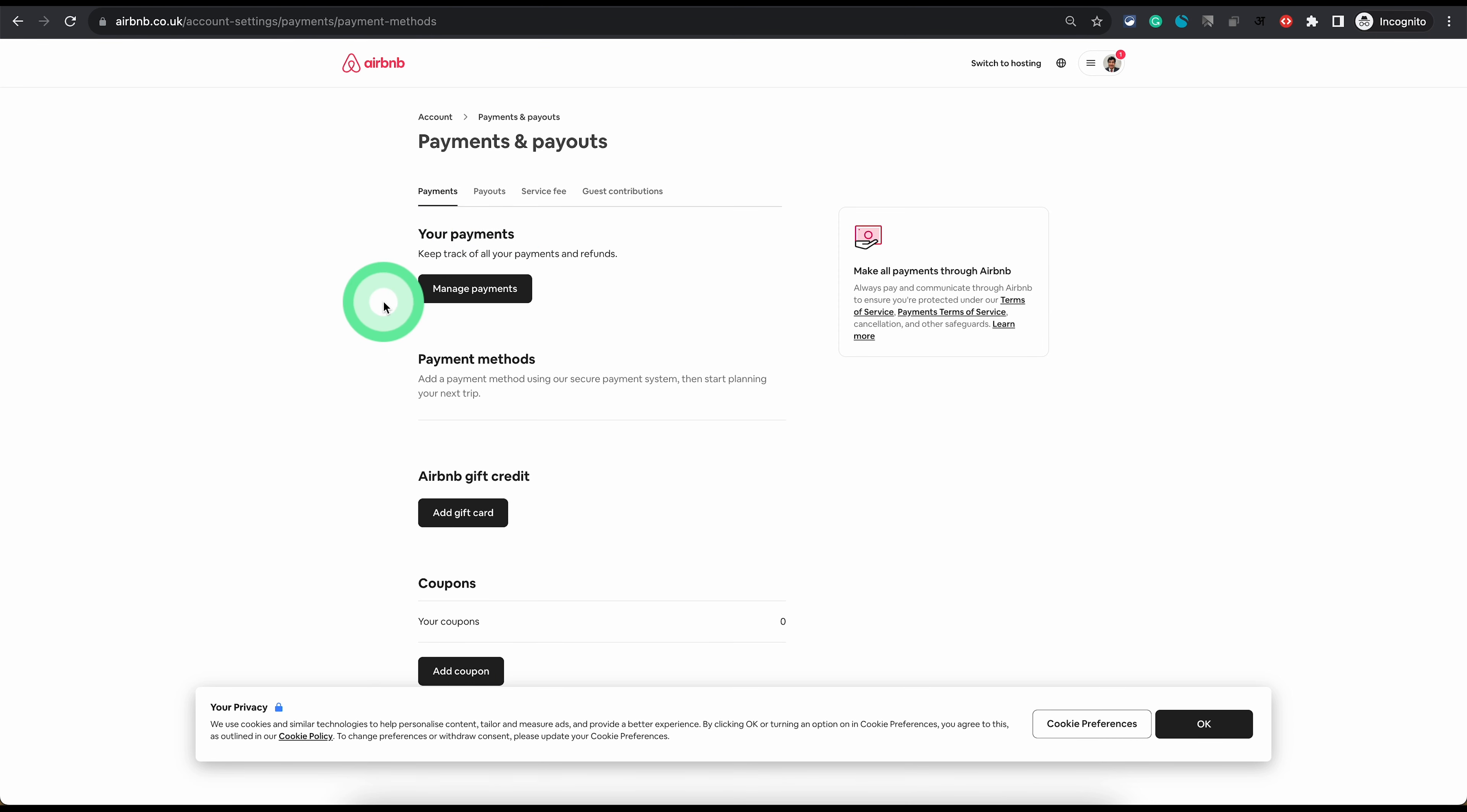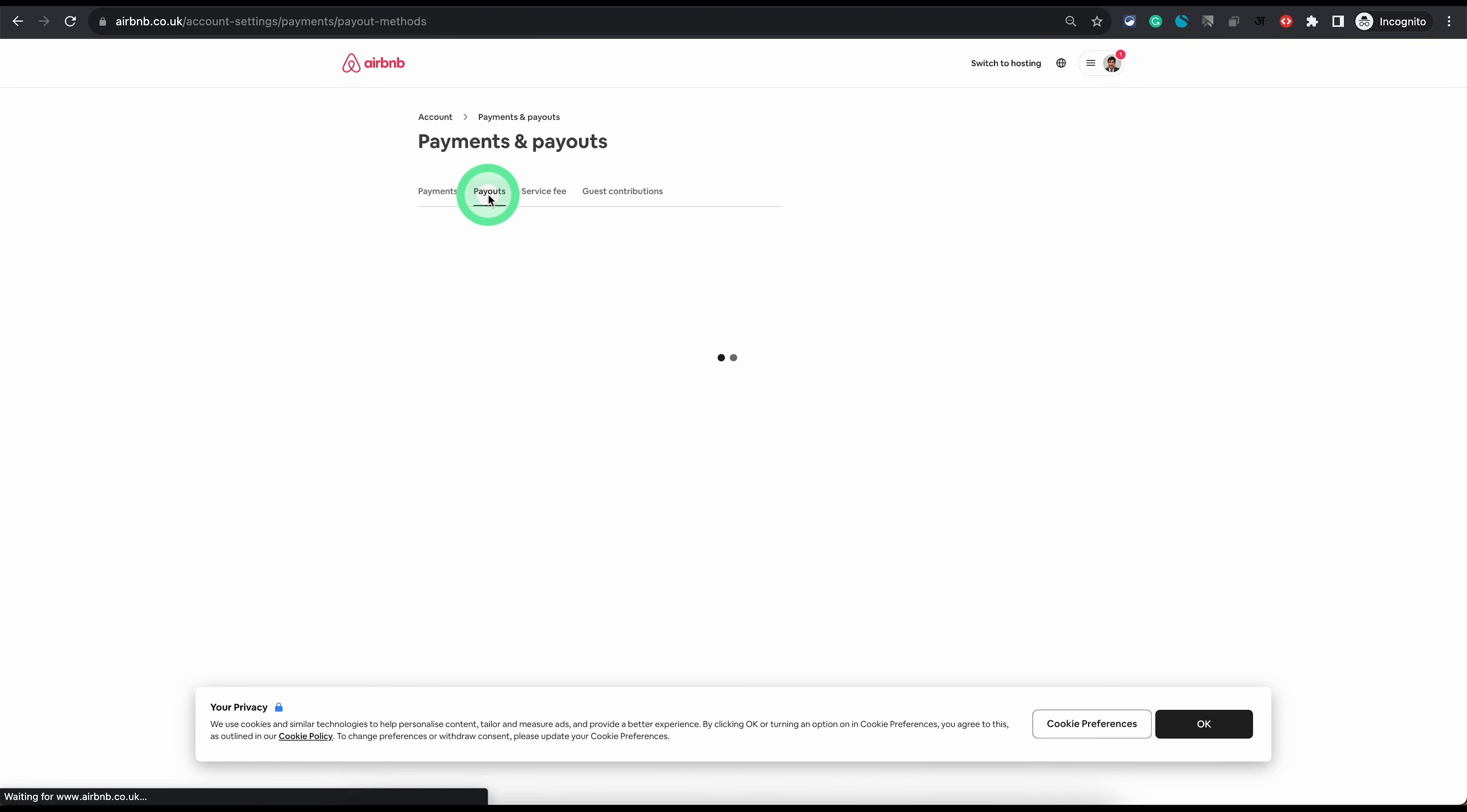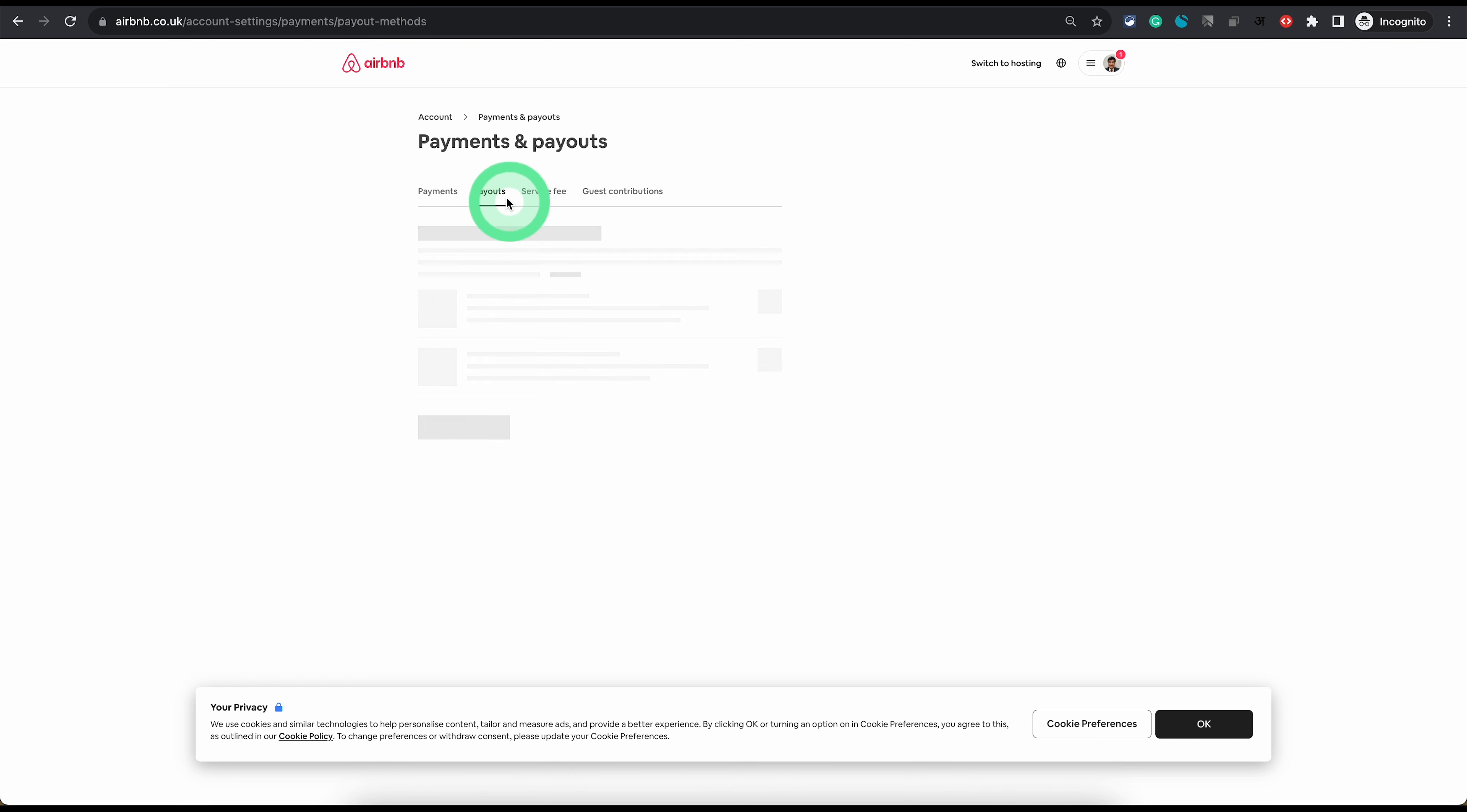By default it will open up the payments tab. This tab is used for travelers, so any payment method you set here will be used to pay when you're traveling. But as a host when you want to set your payout method you need to go into the payouts tab which is the second tab here.